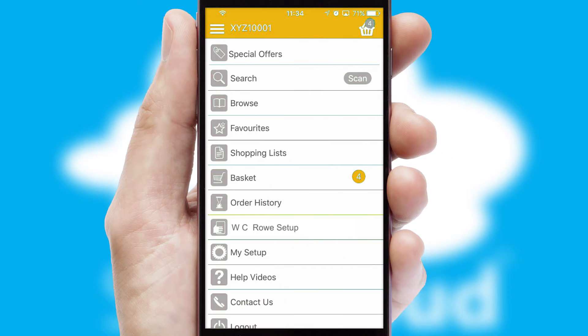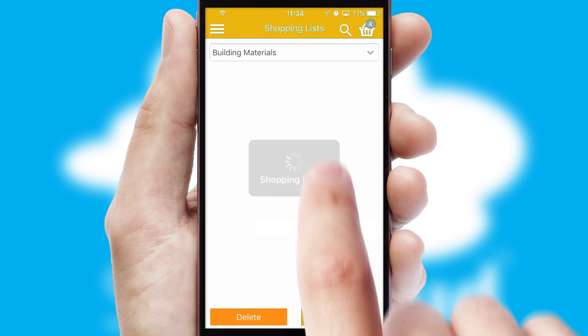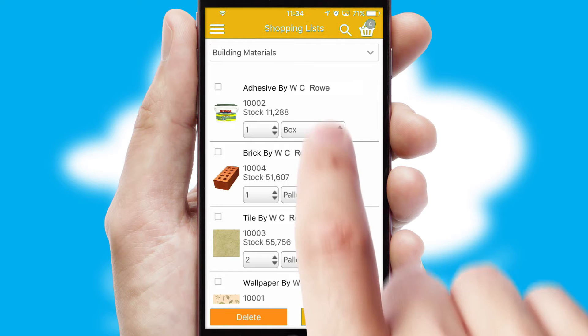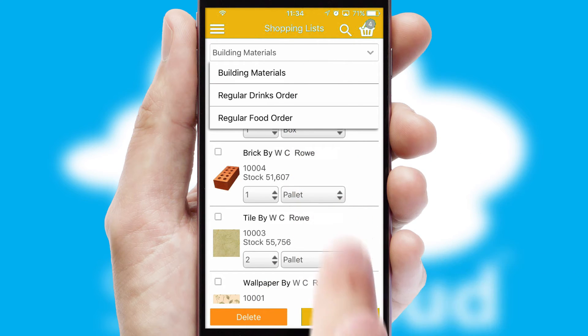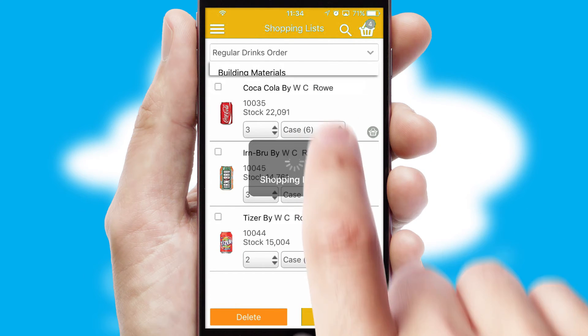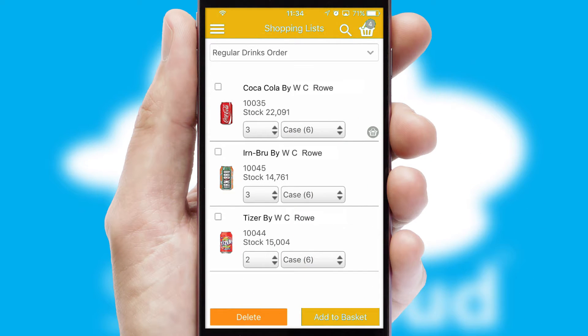Both suppliers and customers can set up and maintain shopping lists, often based on purchase history or recommended items.